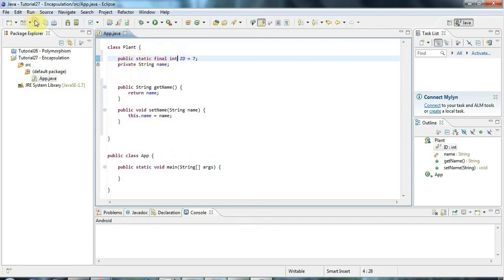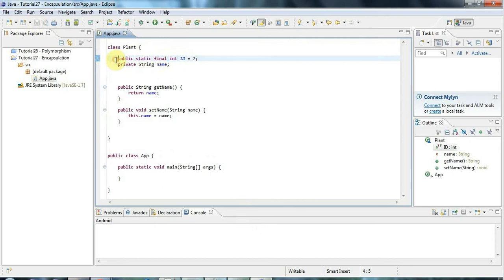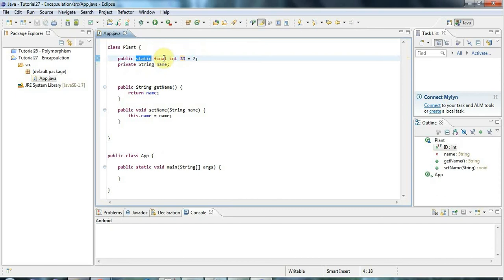So if you do expose an instance variable, well this isn't an instance variable actually, this is a class variable because it's static. Then usually that's just because it's a constant. And you just want to be able to say plant.id, but you can't change it from outside the class.